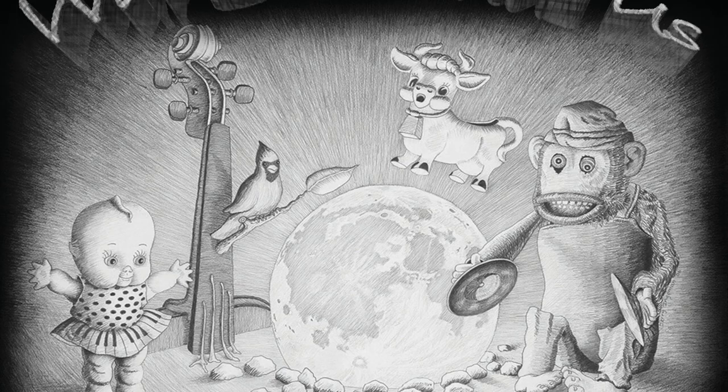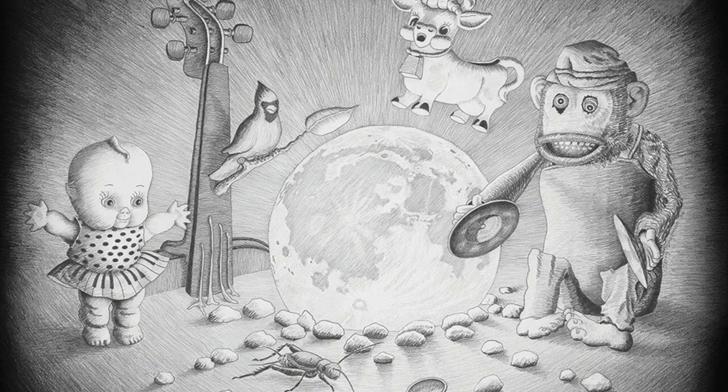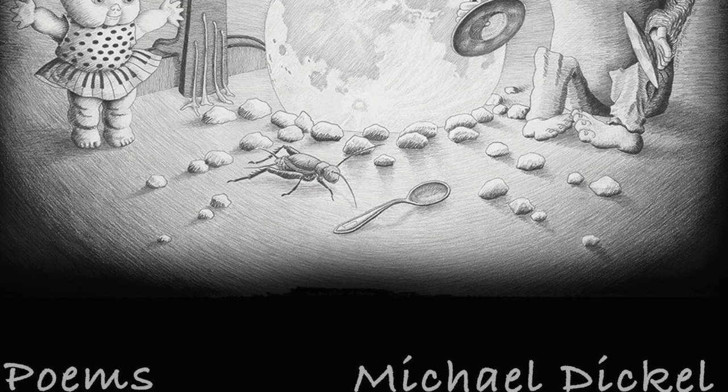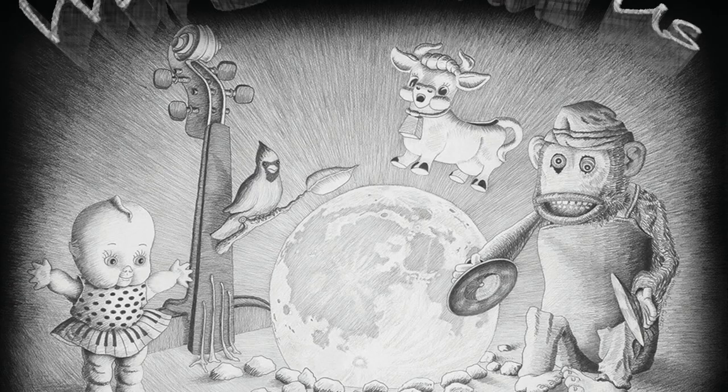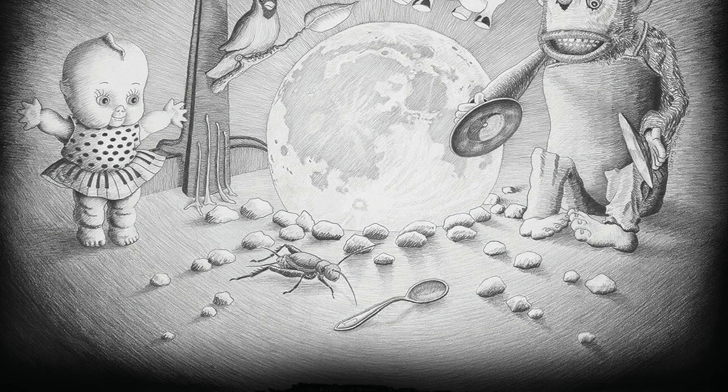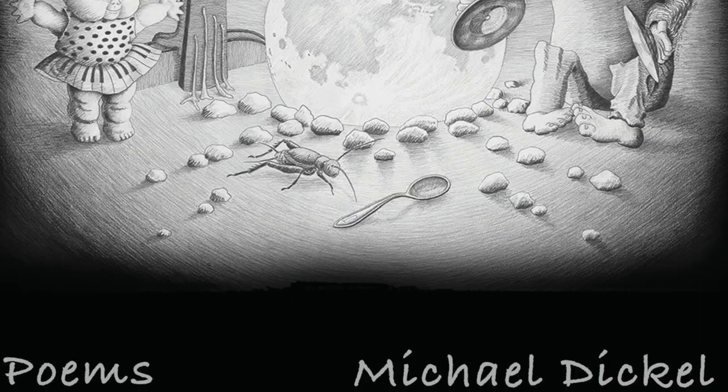Hello, literary lovers. Welcome back to Let's Get Lit. My guest on today's show is Michael Dickel. He's a writer, photographer and artist. He holds degrees in psychology, creative writing and literature.